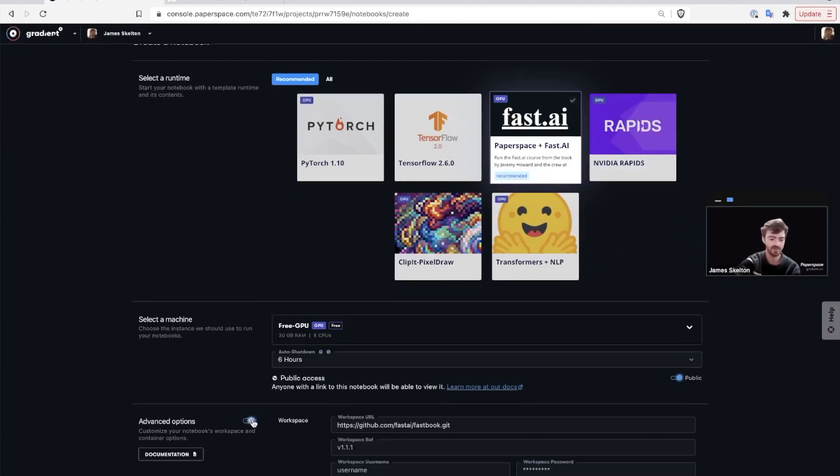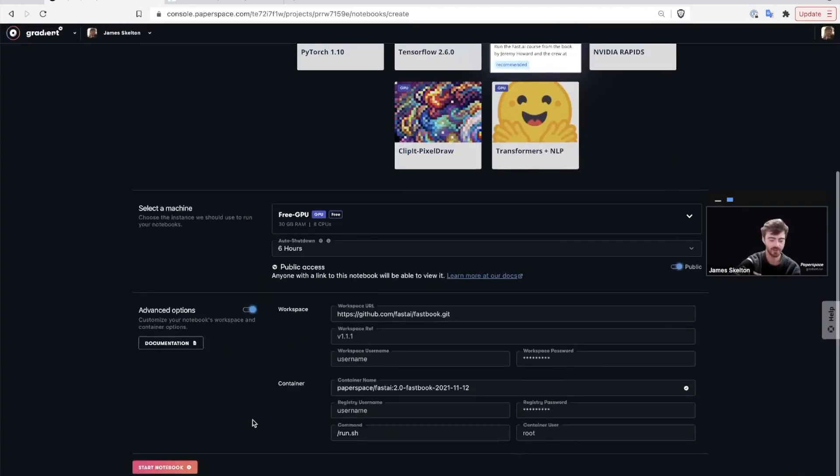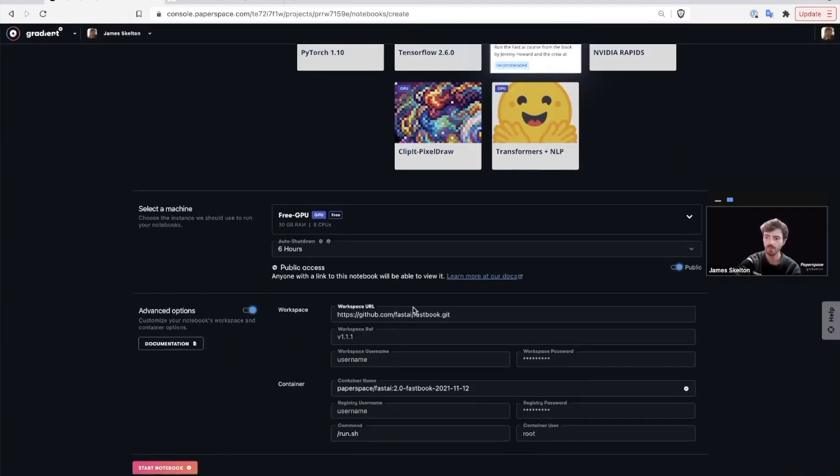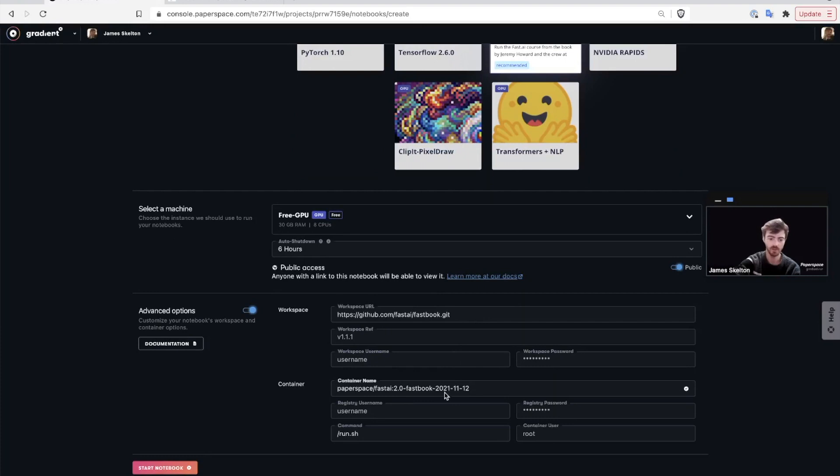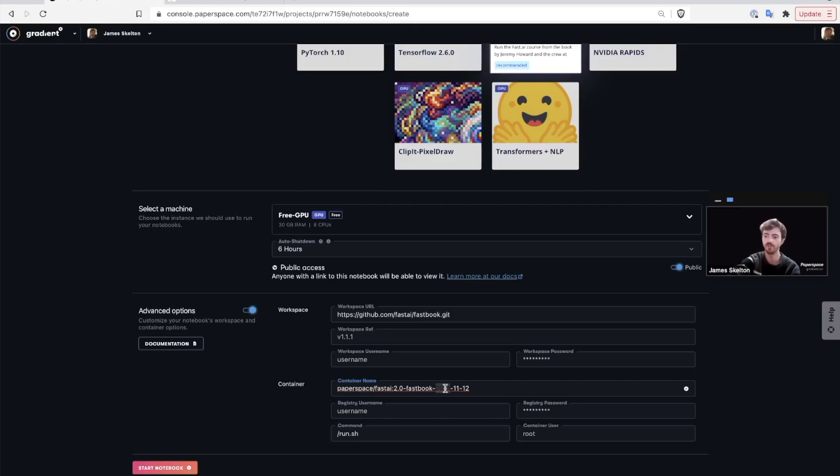Finally, we have the Advanced Options section. Here you can input a GitHub repo to set your workspace up with that repo's files, and you can input a container stored online for your use in the notebook. Since we're using the Fast AI runtime, this information is already filled in for us, and we'll talk more about using the Advanced Options in part two of this series.